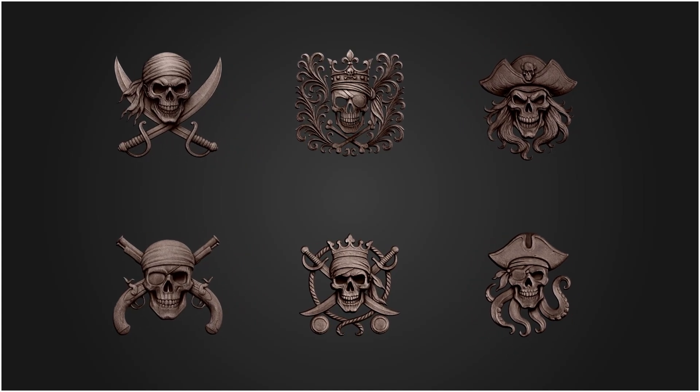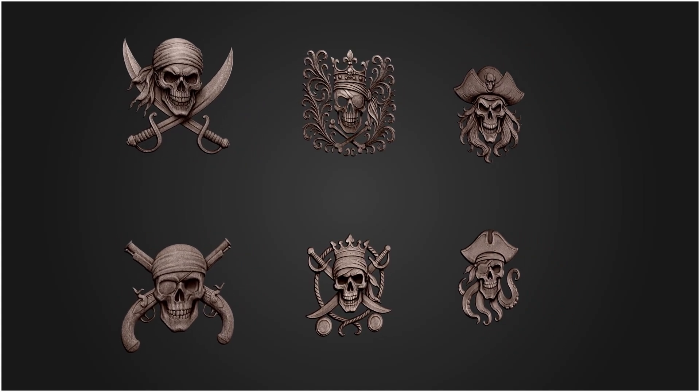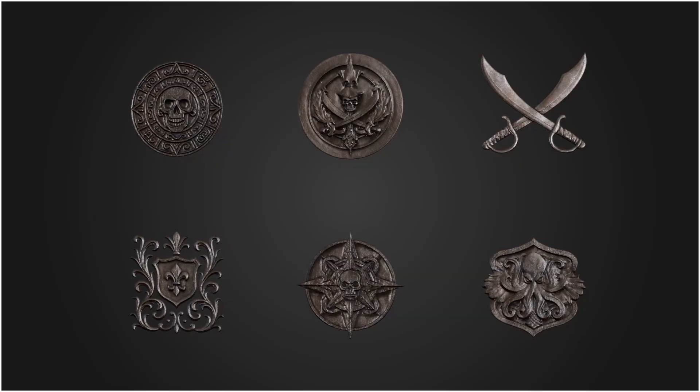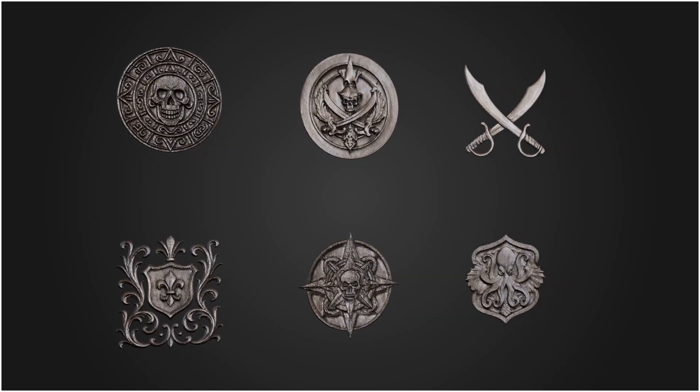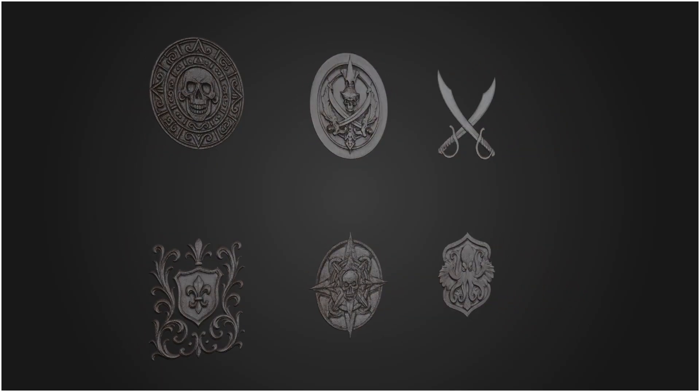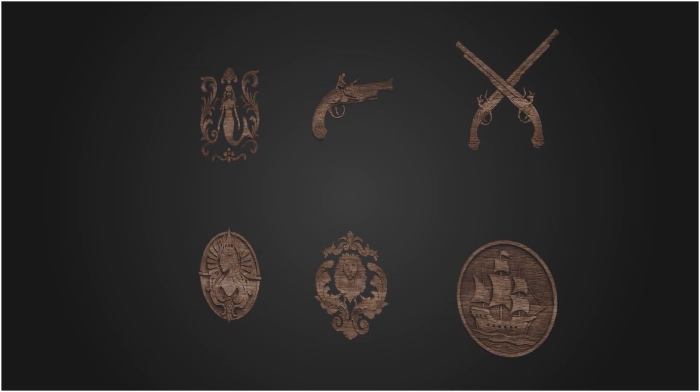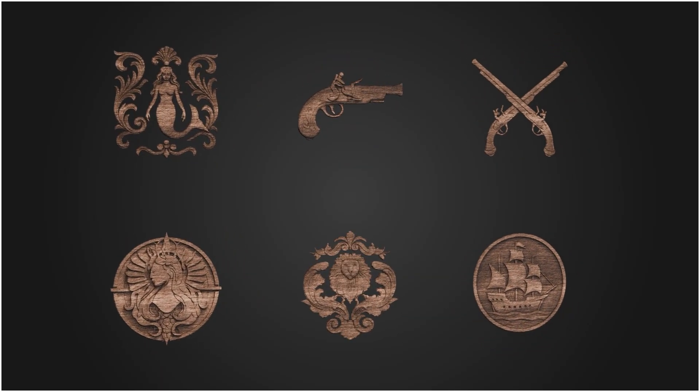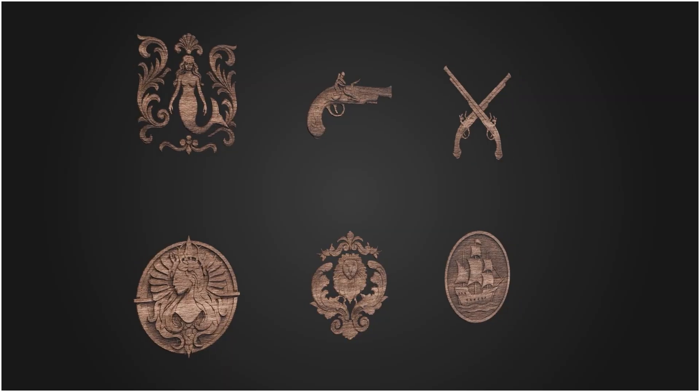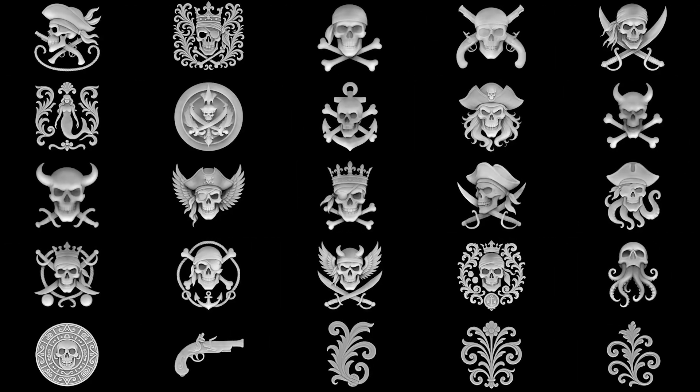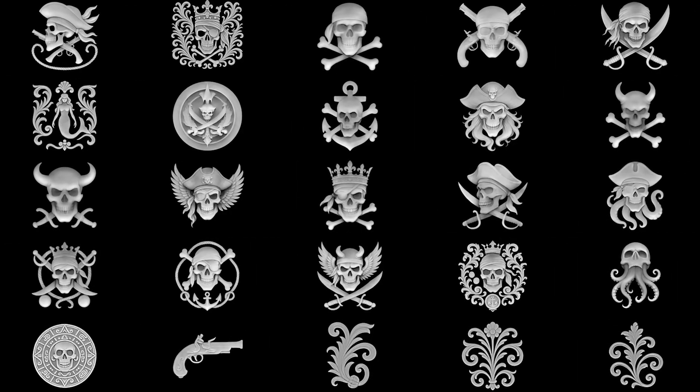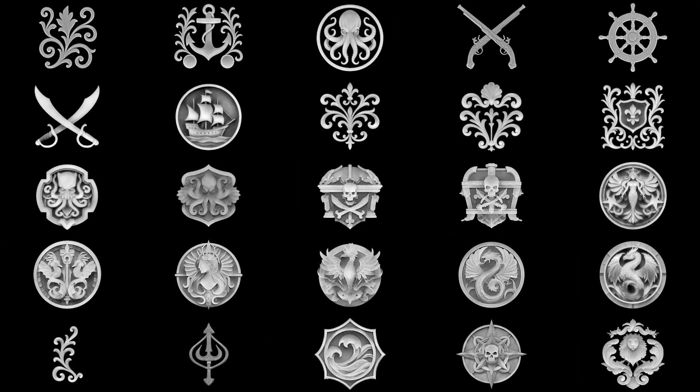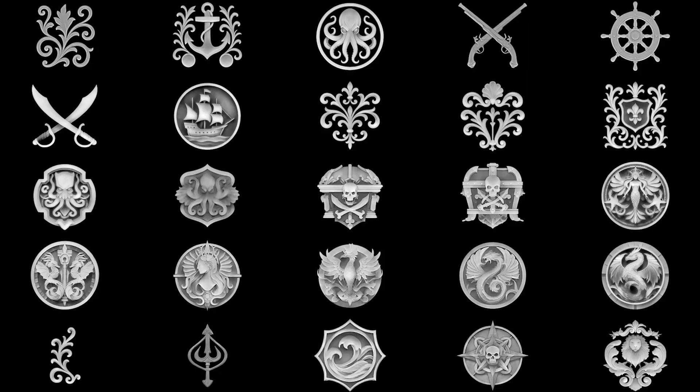Carve a pirate legend into your props and environments in seconds without remodeling a thing. Whether you're crafting cursed treasure chests, weathered ship hulls, or ancient sea temples, this pack gives you everything you need to create designs that feel lived-in, storied, and dangerous.